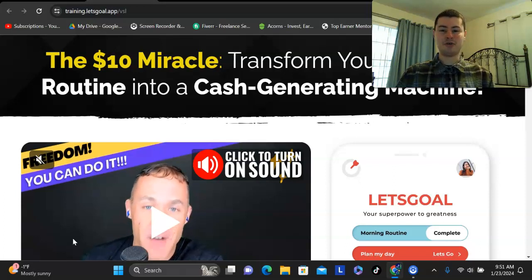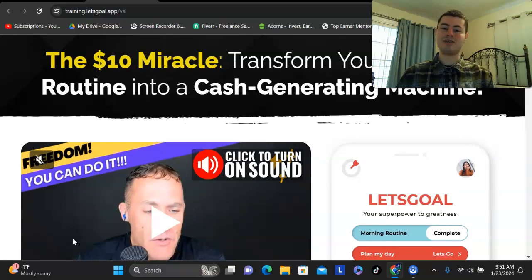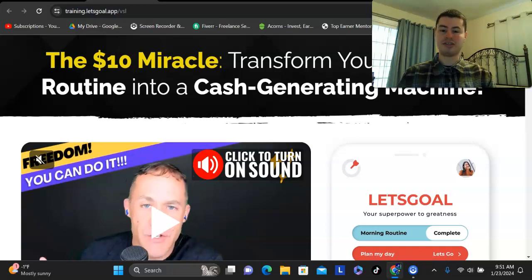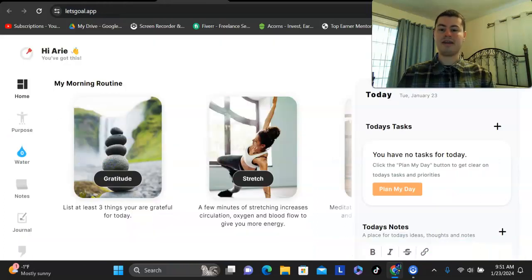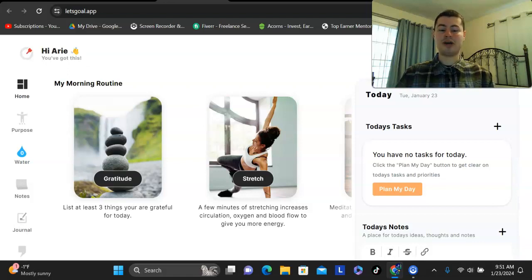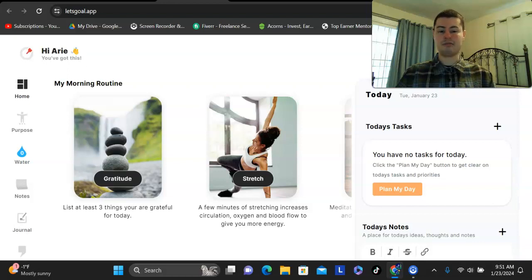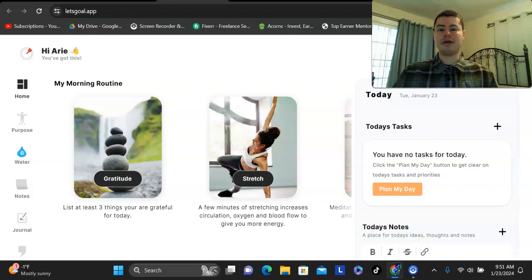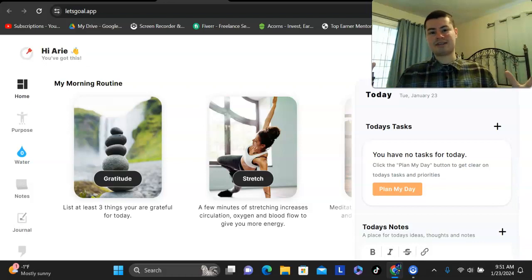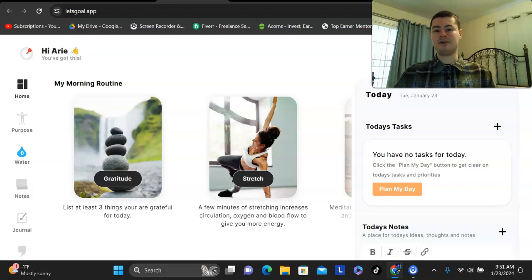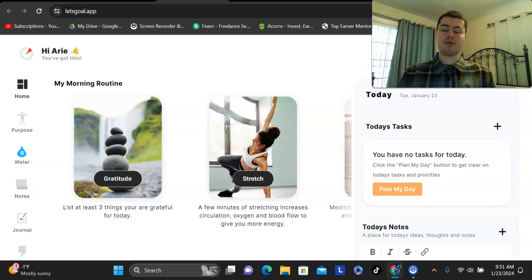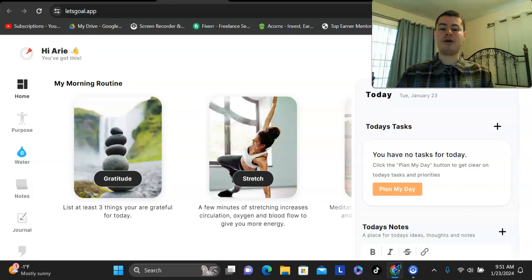So in this video, I'm going to give you my honest review for an app called Let's Goal, a brand new app that just recently launched. This is a productivity slash morning routine app that will allow you to not only be more productive, it'll get you in a much better mood, and this will help you manifest, attract your ideal results that you're looking for in your life, in your business, in your bank account, whatever the case is.